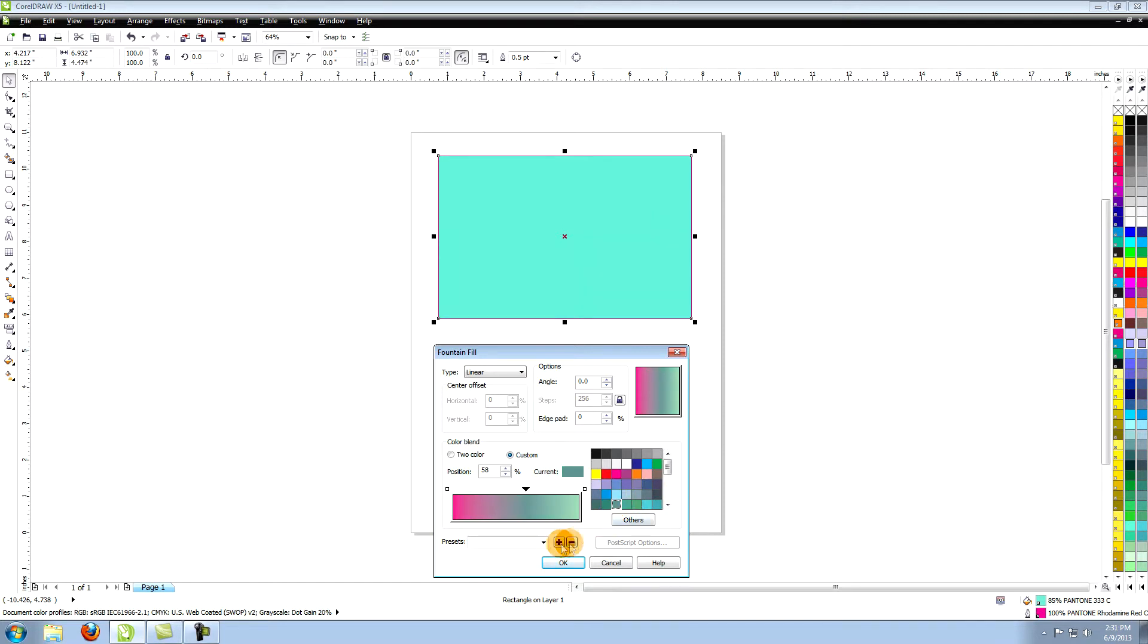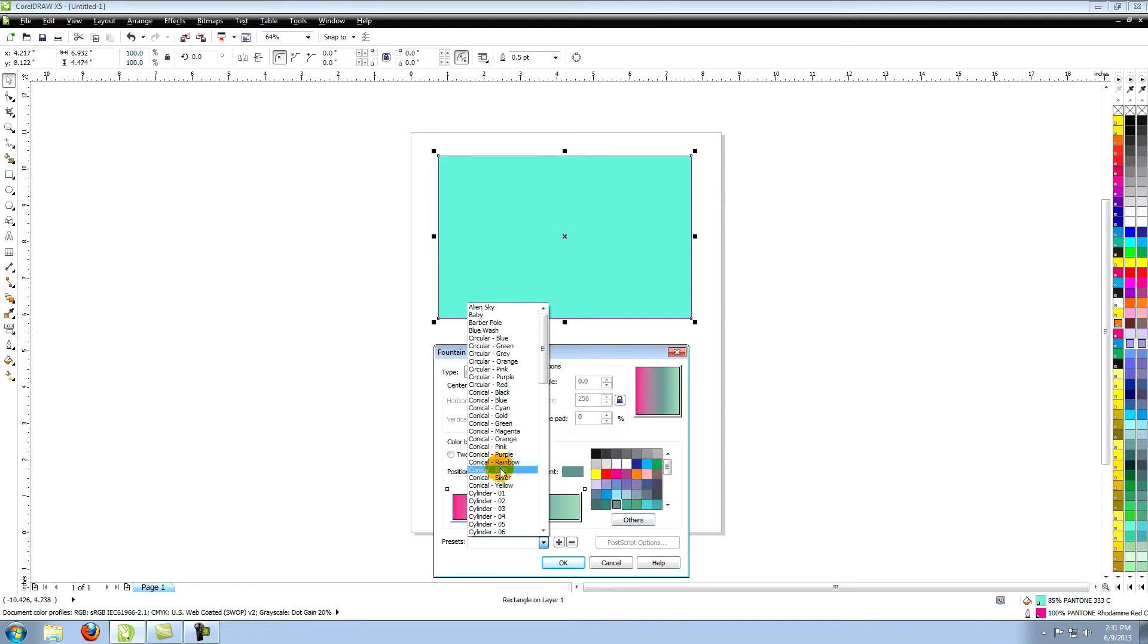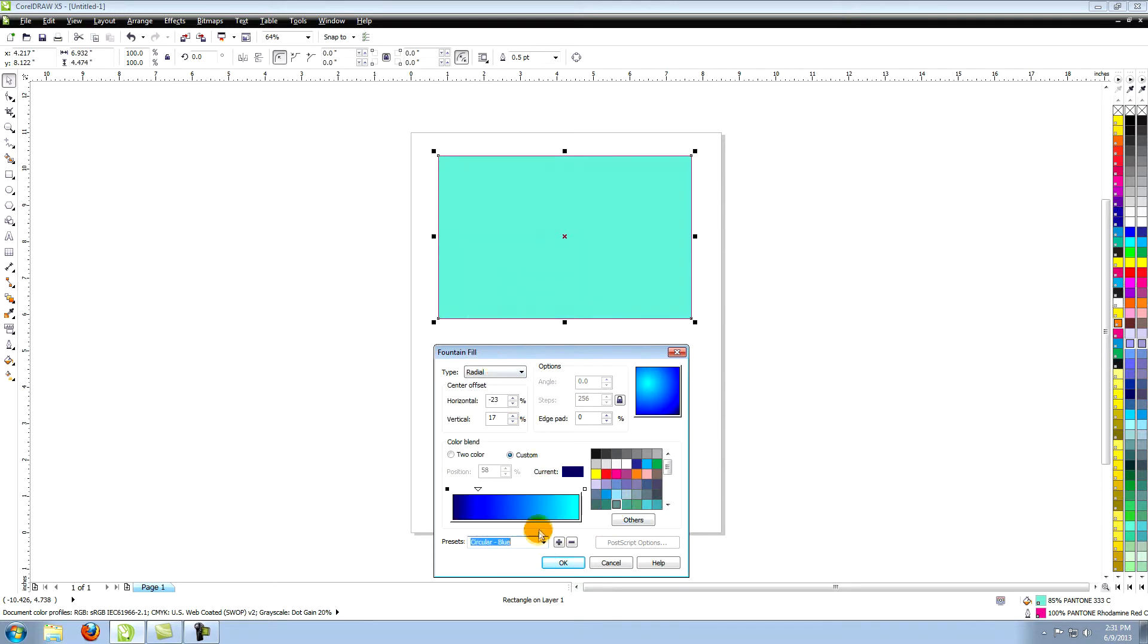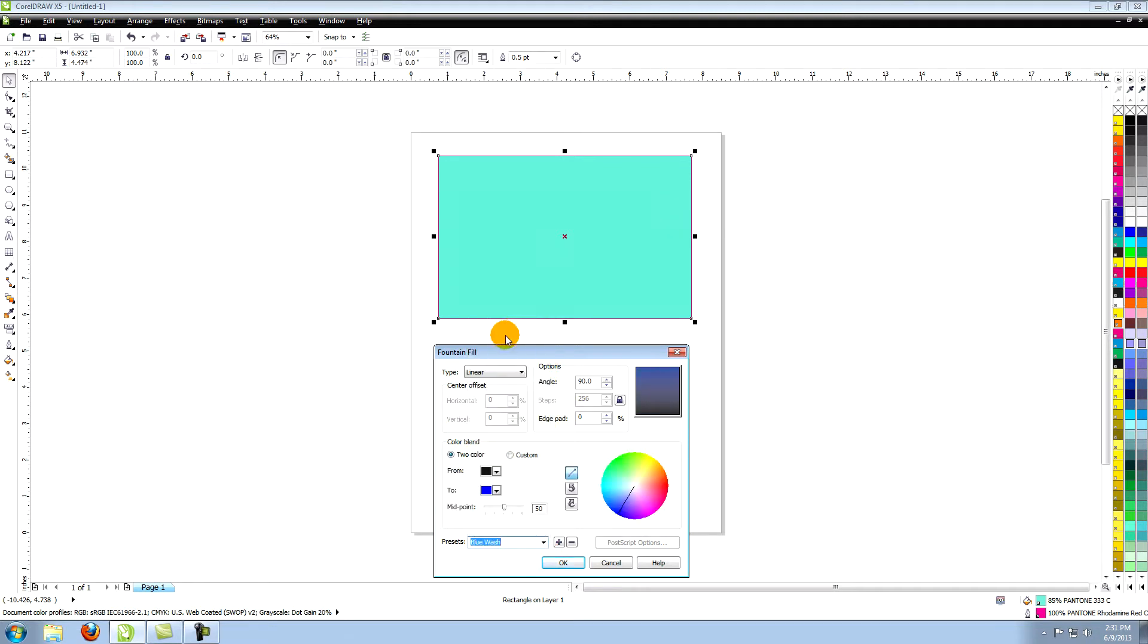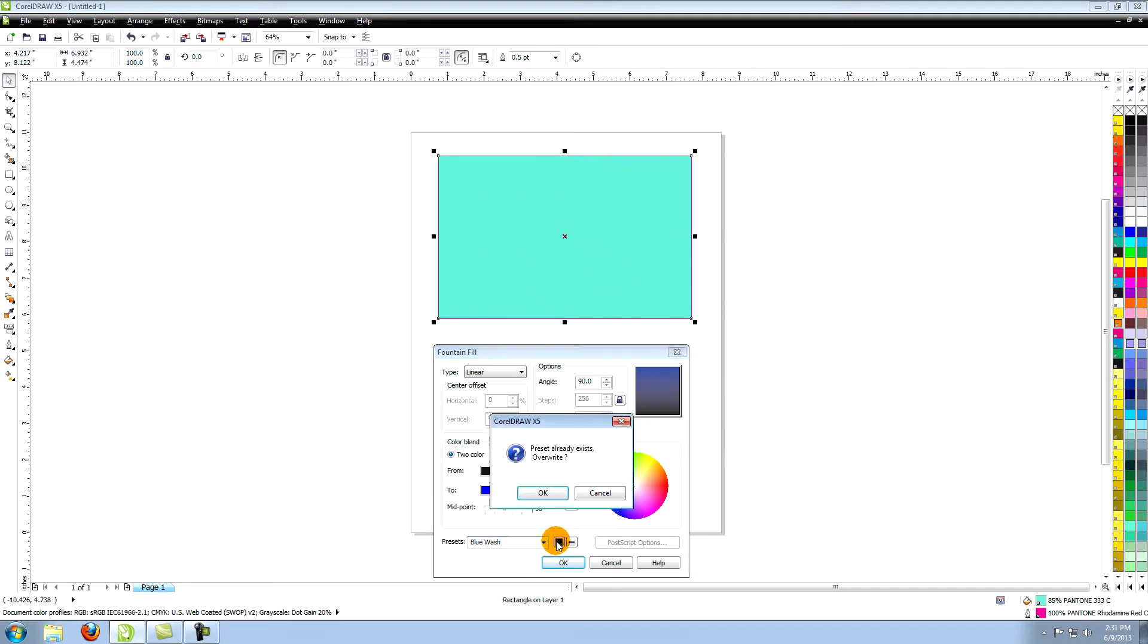There are a few preset fountain fills that you can try by clicking the arrow next to presets at the bottom of your fountain fill window. Use the plus and minus signs next to it to save or delete your own gradients.